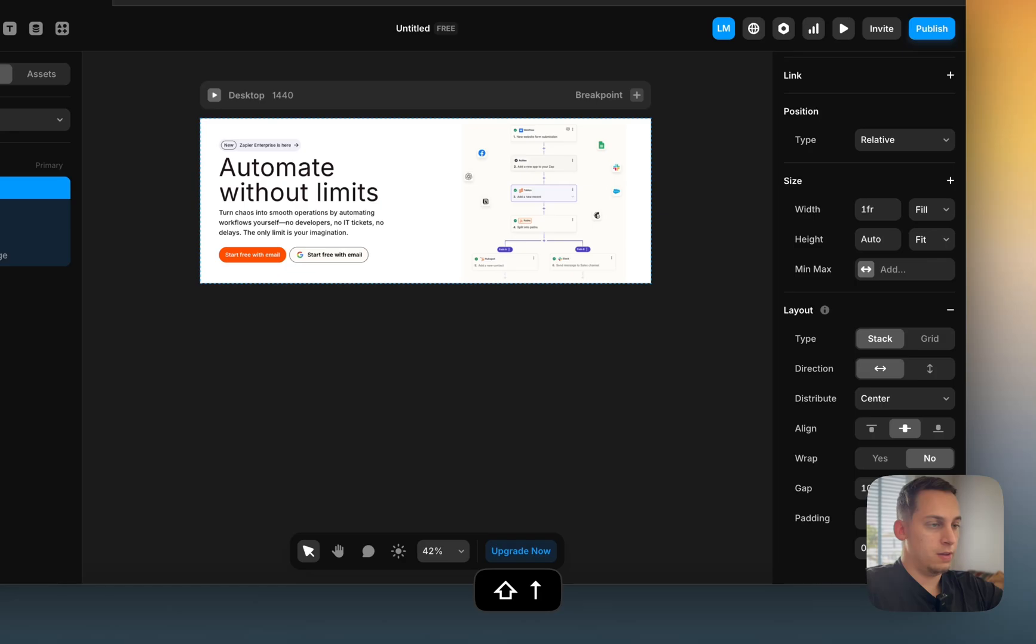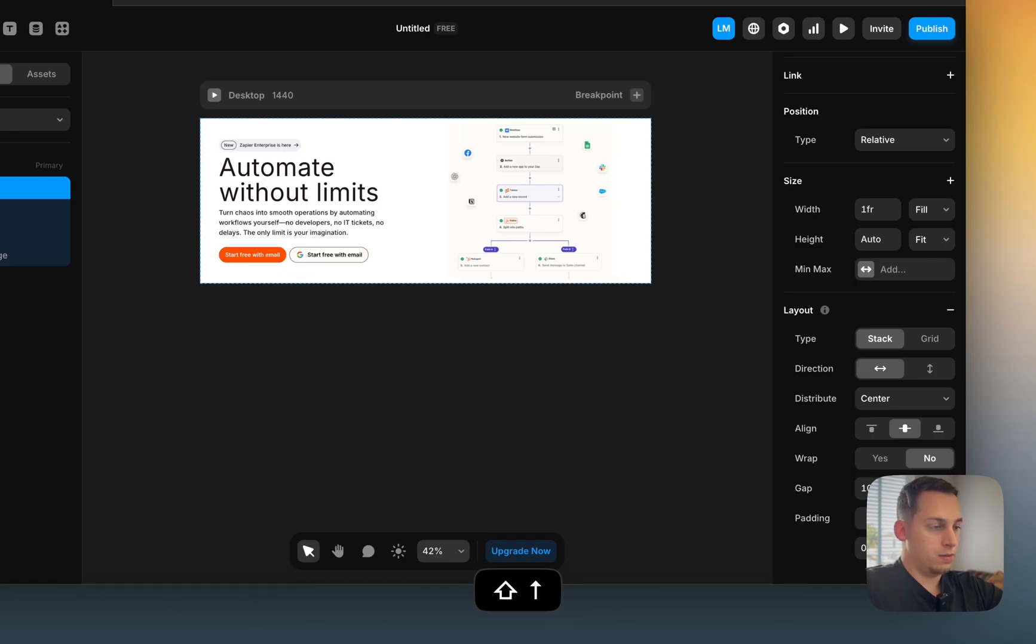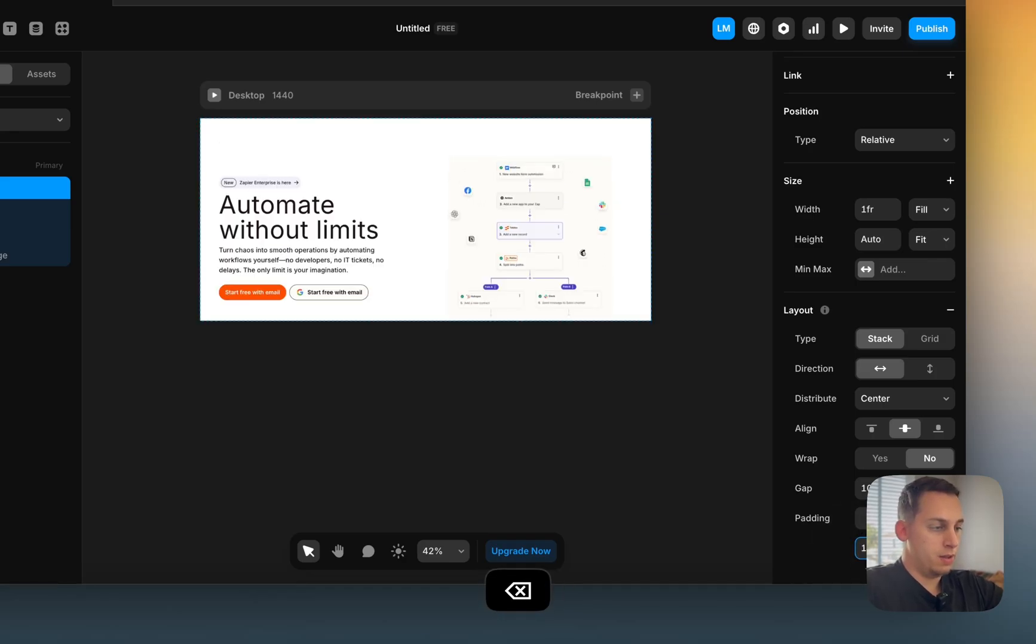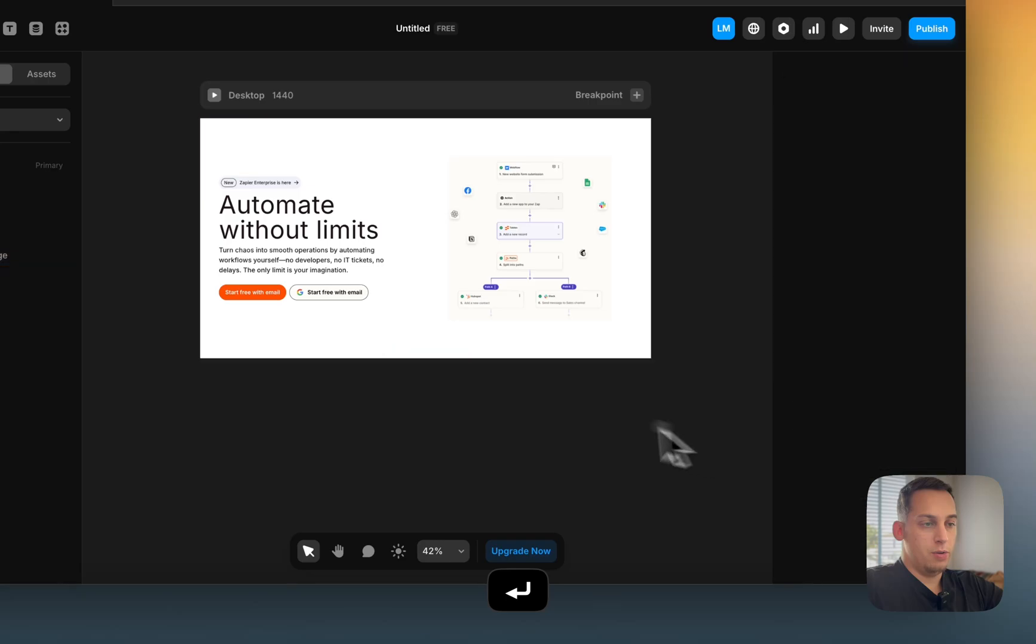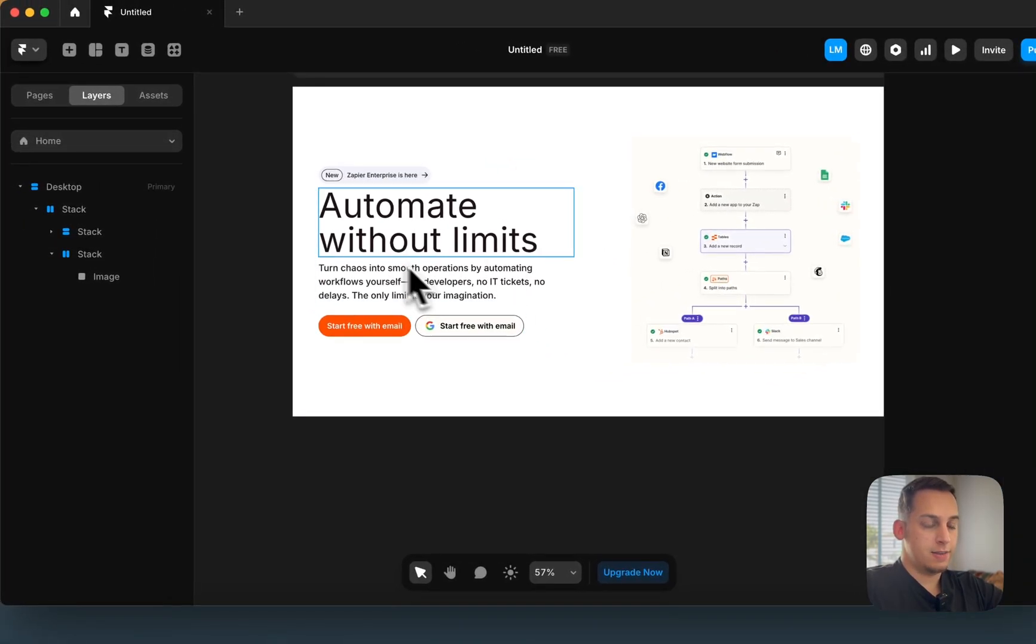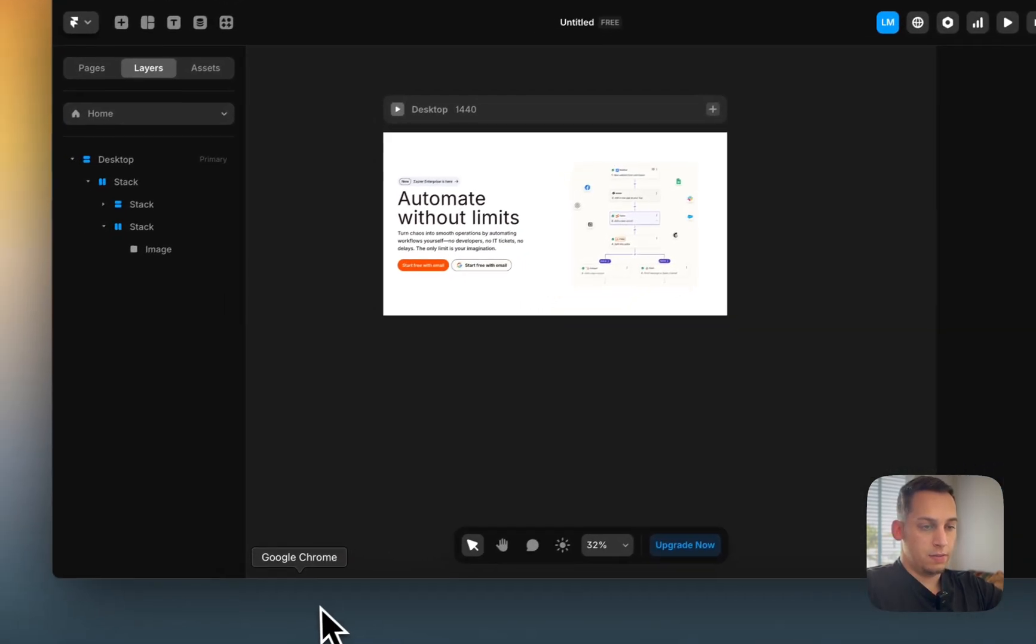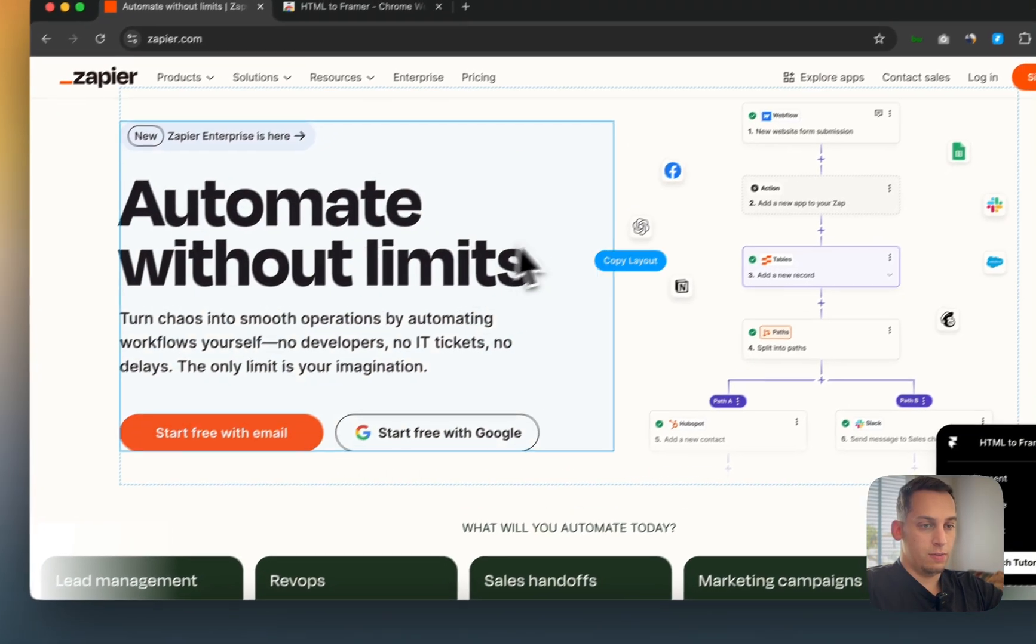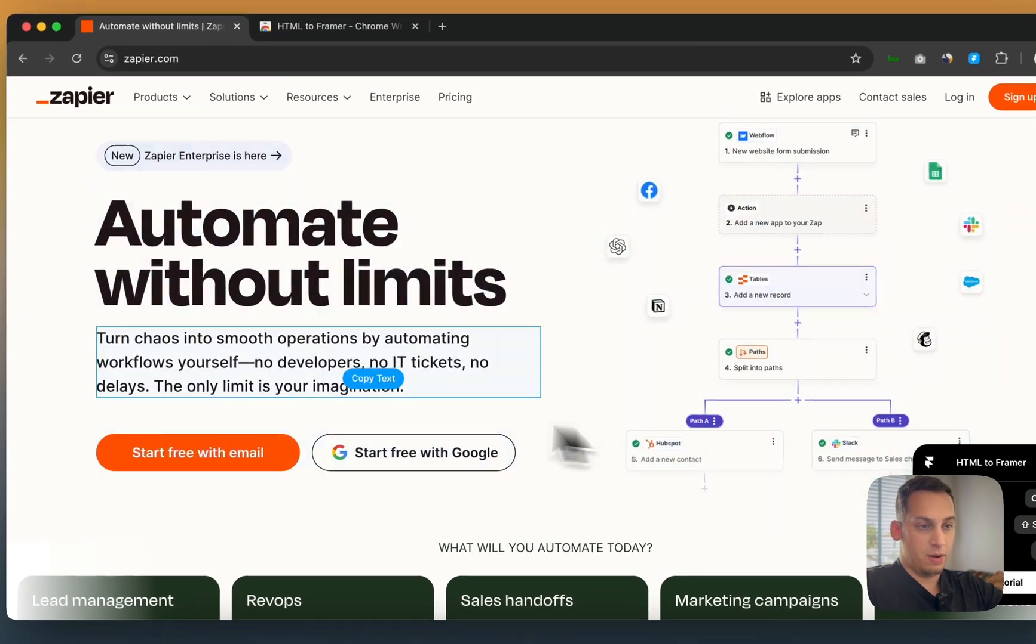60, 60 at the top, maybe 120. Bottom as well. And boom, we have our nice hero section from Zapier.